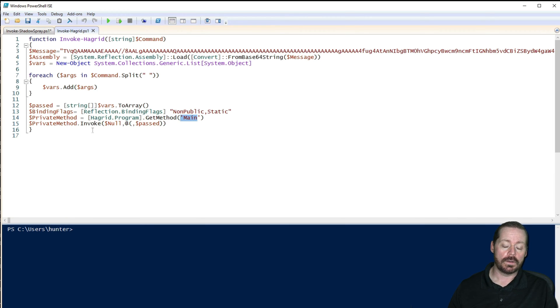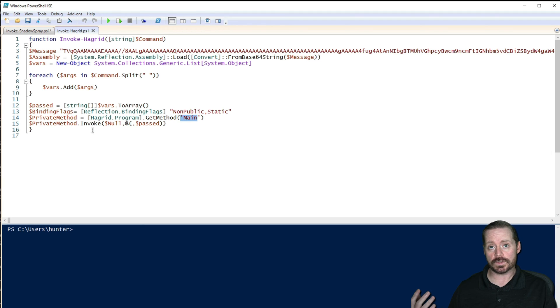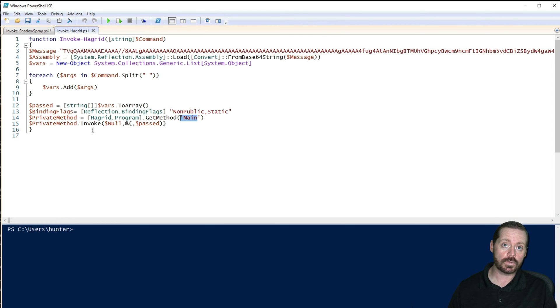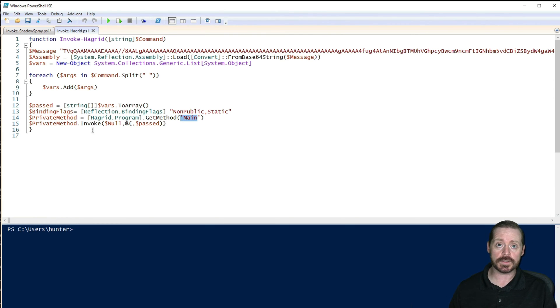So essentially, you've taken your C-sharp binary and converted it into a PowerShell script that you can then use with an AMSI bypass to run it directly in memory. Nothing on disk.